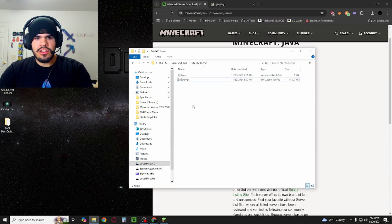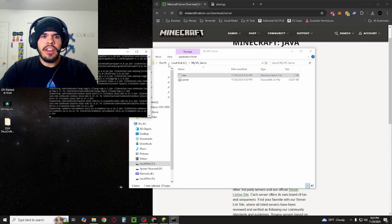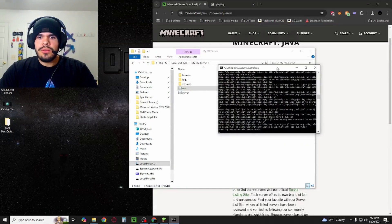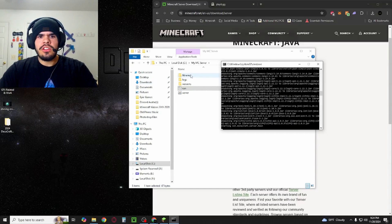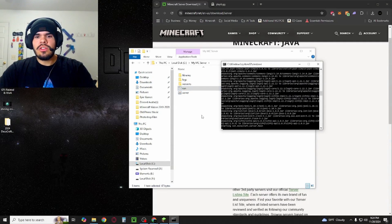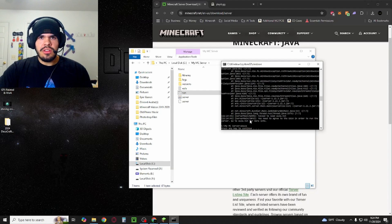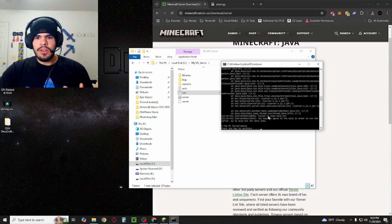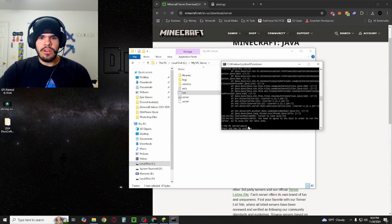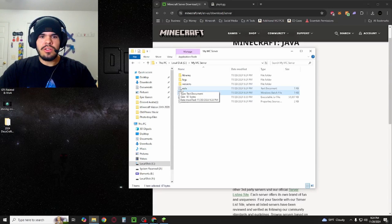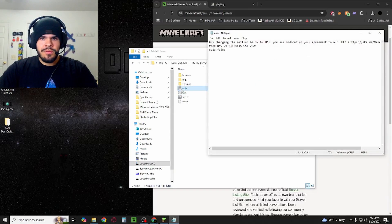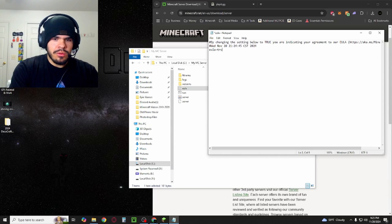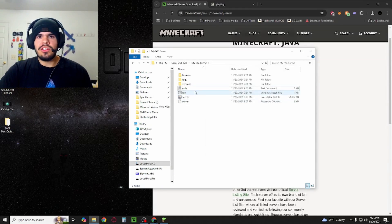We can close out of this, and you can delete the text document. You'll have a new batch file here. You're going to run that, and the first time it runs, it's going to create some files and then it's going to stop. It says press any key to continue. You'll see failed to load EULA.txt. You need to agree to the EULA in order to run the server. So what we're going to do now is it created this new file called EULA. You're going to double-click on that and change the false to true. Once you've done that, just hit Save and close it out.